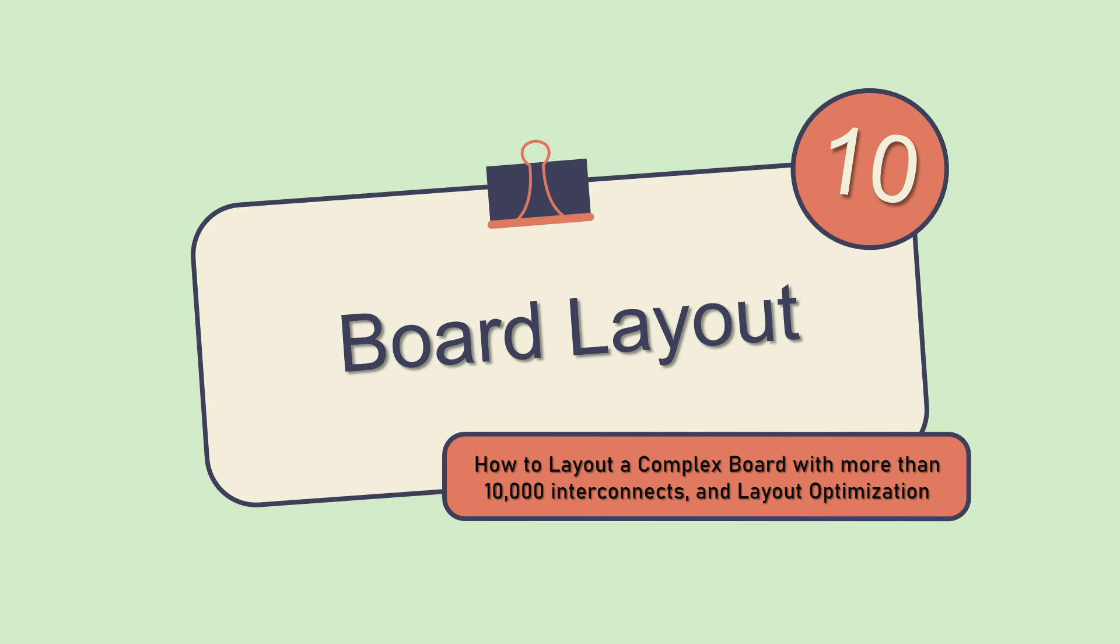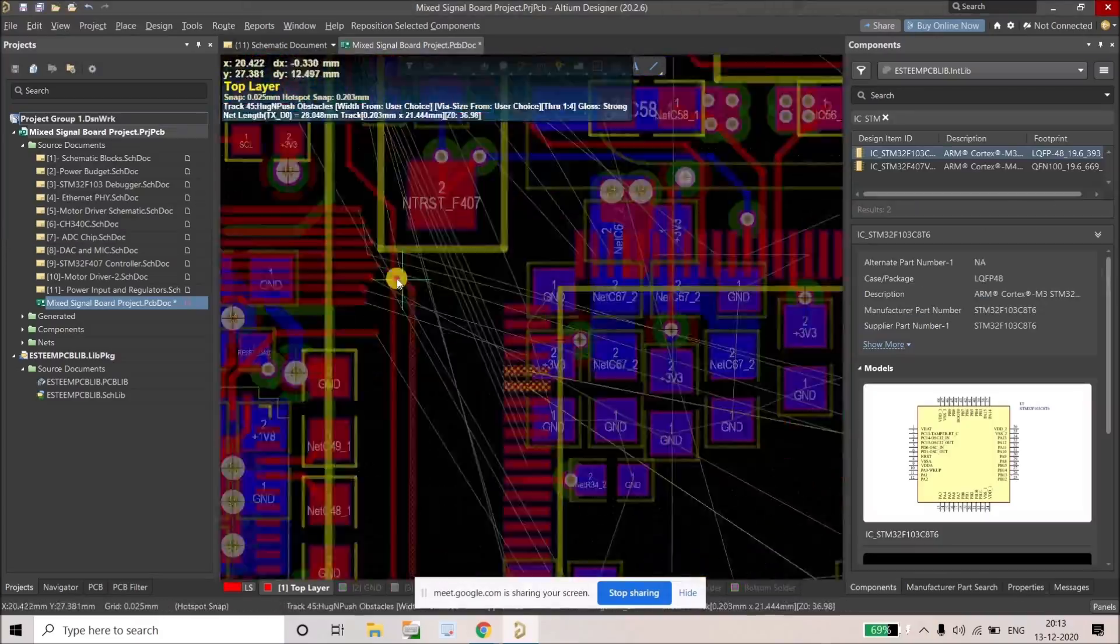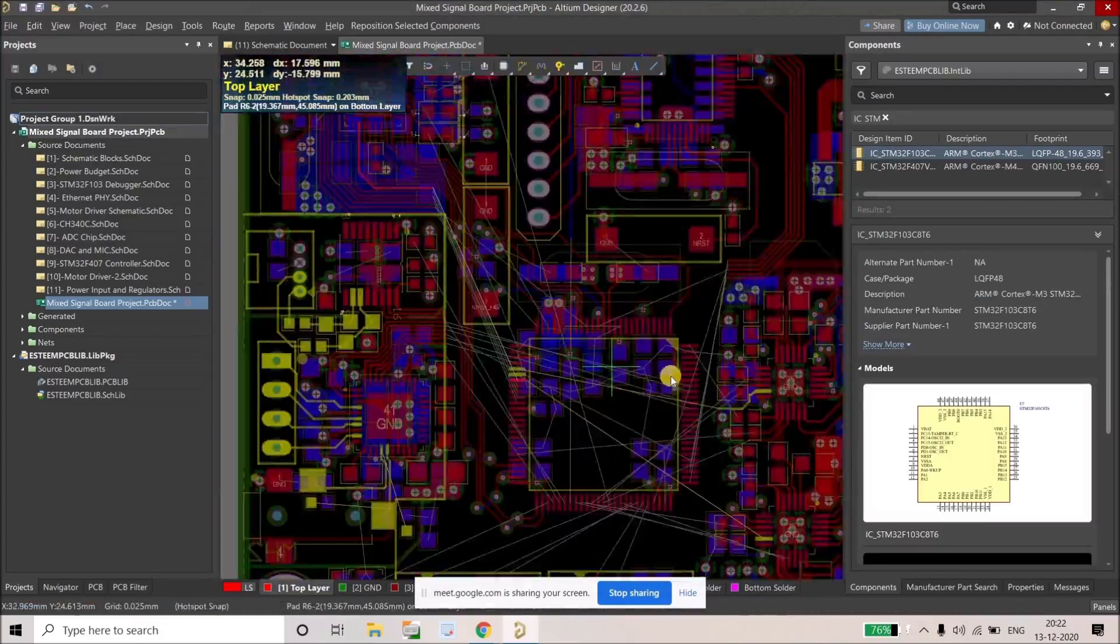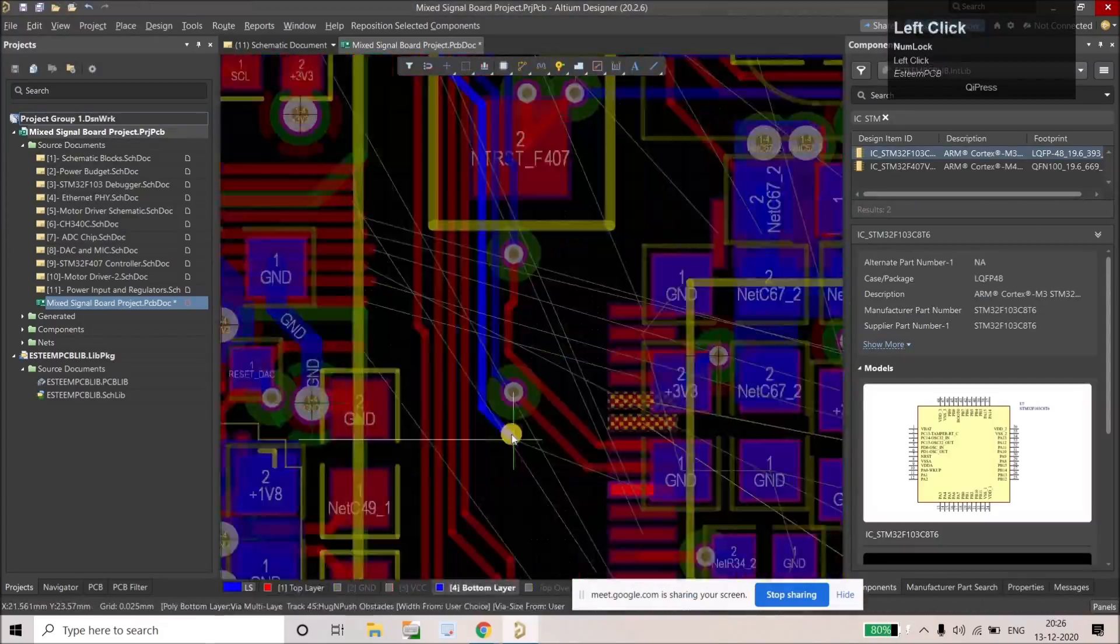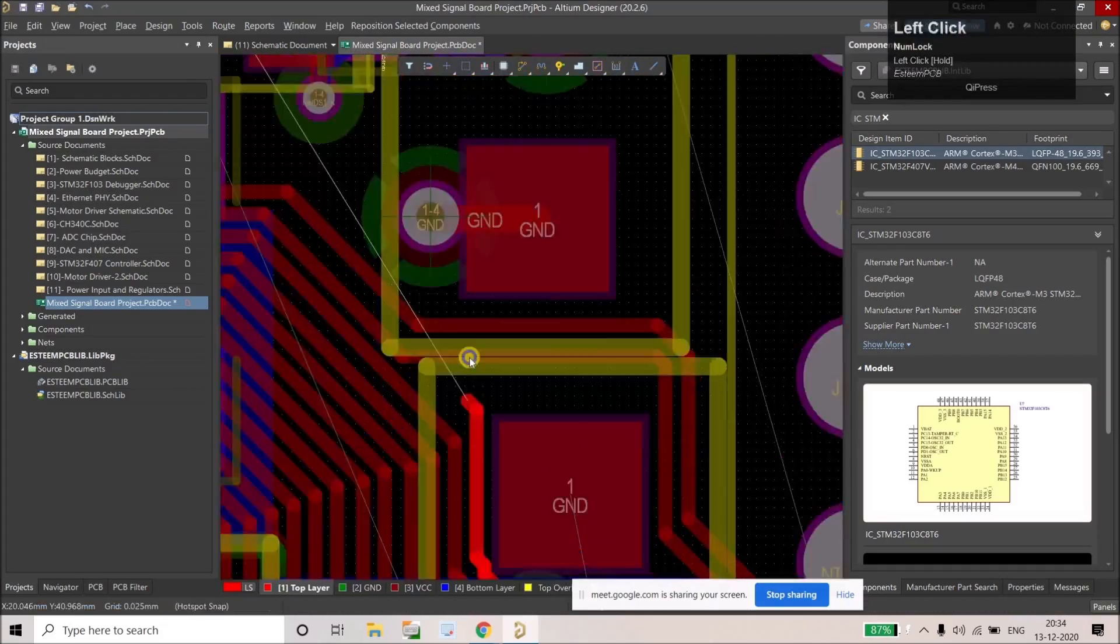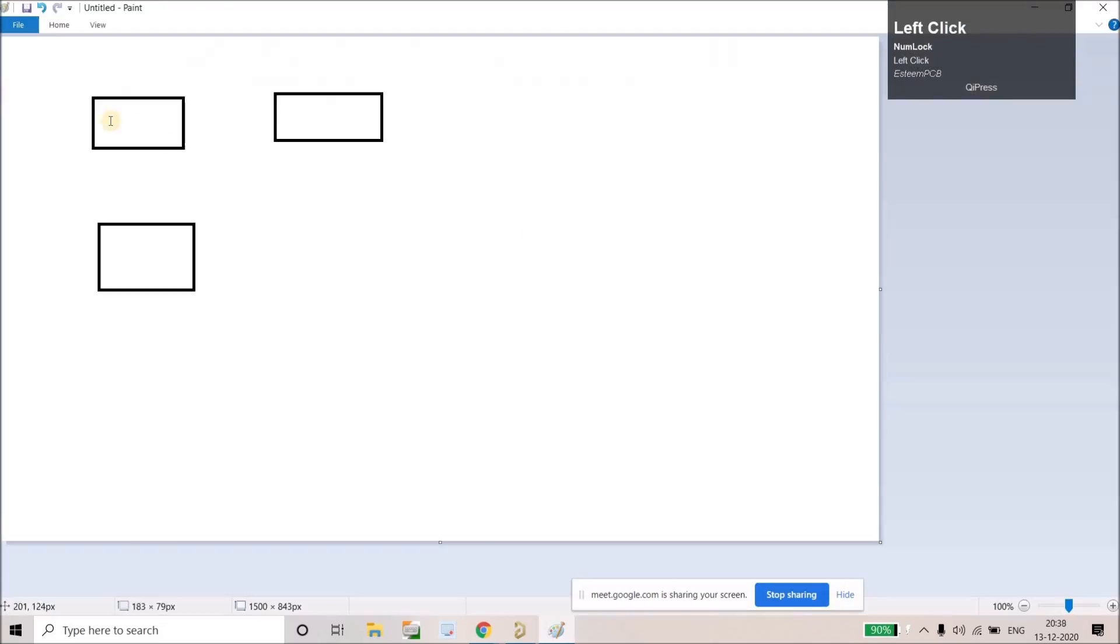After that we will do the layout. So here I'm going to lay out this complete board in two stages. In the first stage we will do the block-wise layout. In the second stage we will discuss how to connect all these blocks together.